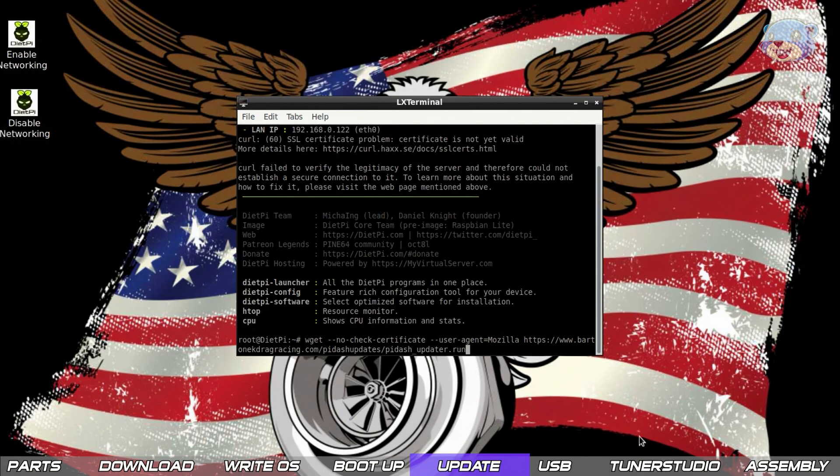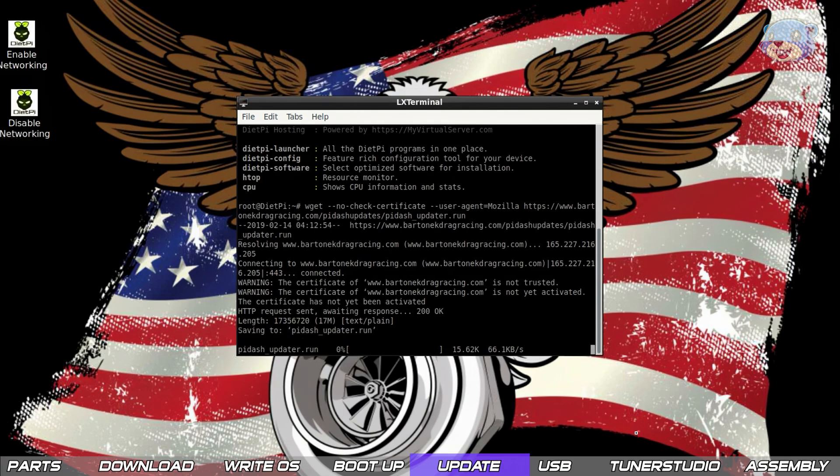After the reboot we'll see the wallpaper has gotten all patriotic but don't fret you can change that later if you want.